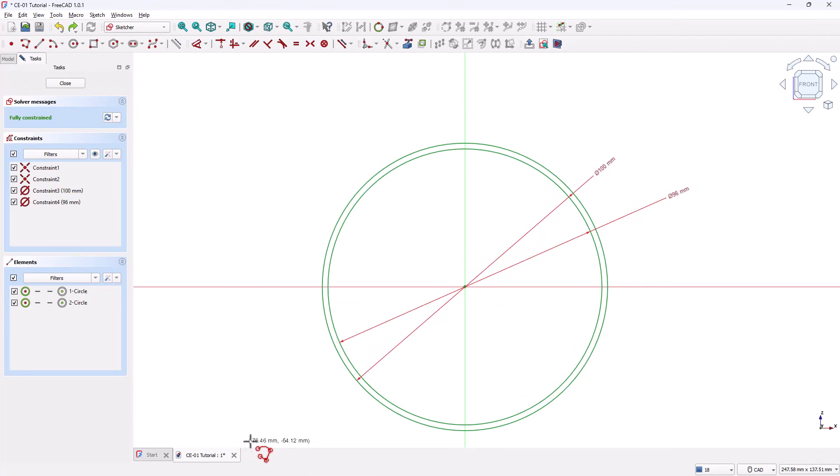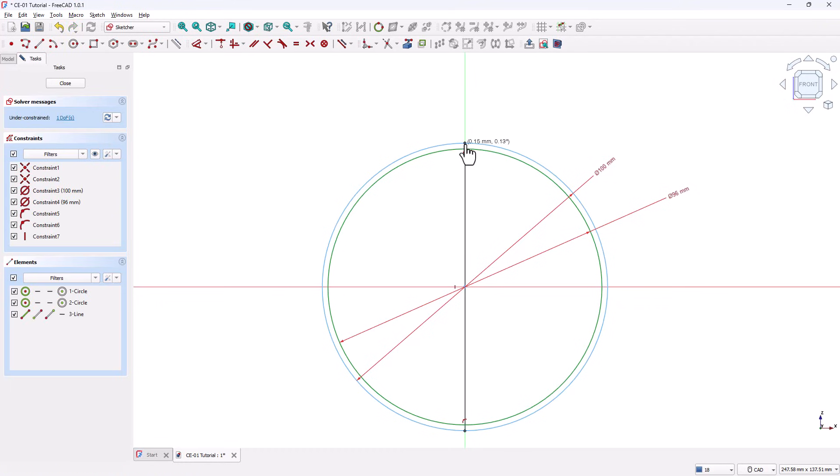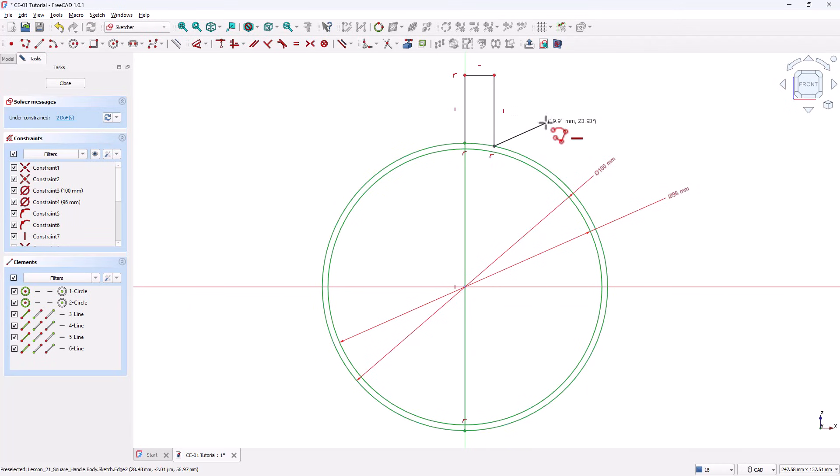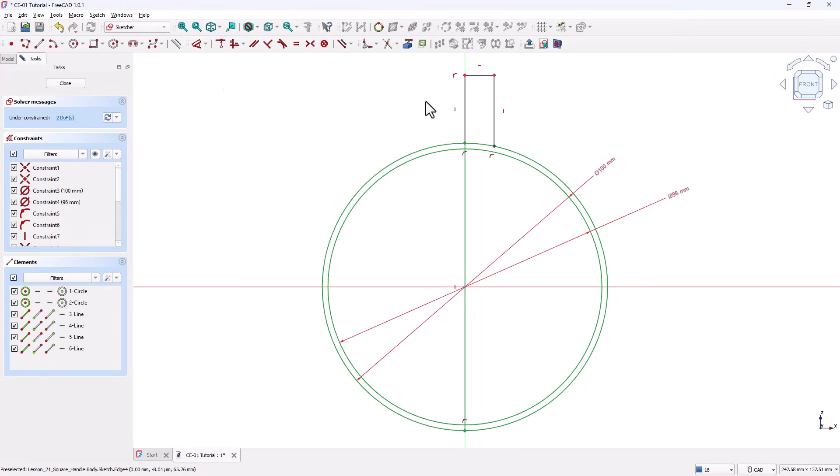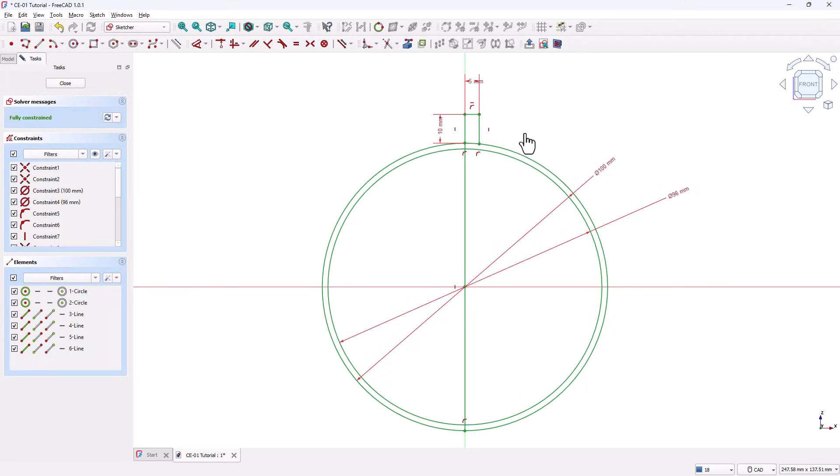Next, grab the Polyline tool. Start from the bottom point of the outer circle. Draw a vertical line passing through the origin and going up to the top of the circle. Continue extending this line upward to form the base for the hook. Then make this profile to make a small cylinder. Don't worry about exact dimensions. Just aim for a rough shape similar to the reference drawing. Now use the Dimension tool. Set the length of this vertical extension to 10 millimeters. Set the width of this profile to 5 millimeters. At this point, the sketch should turn green, indicating that it is fully constrained.